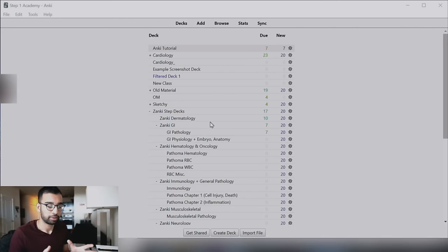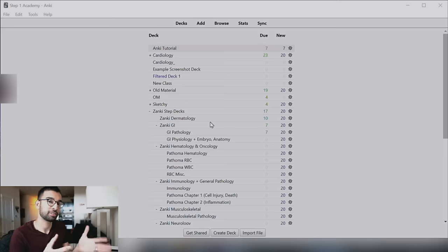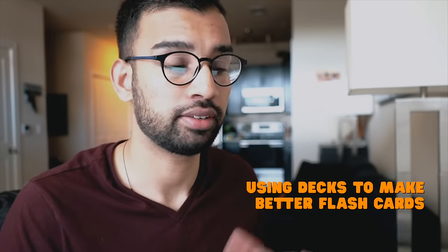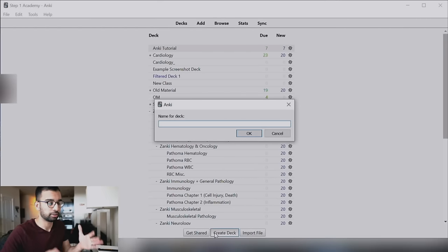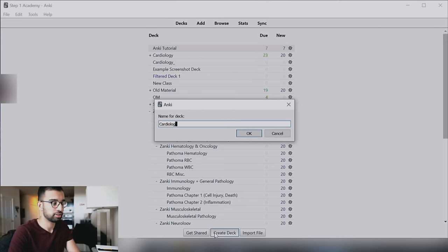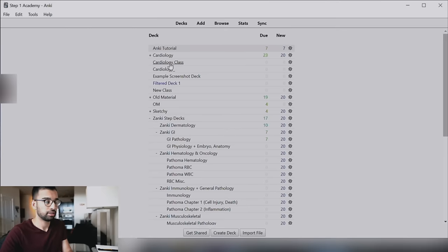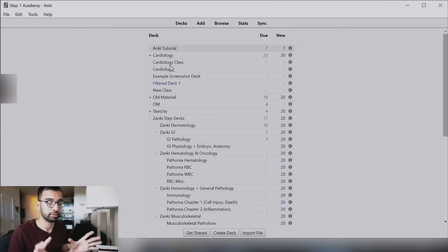Now that we're done setting up Anki, we can start creating our own flashcards. The first time you open Anki there will be nothing there, but you can already start to see the potential of what it looks like when you've been using it for a while. Later in the video we'll talk about creating your own flashcards as well as using flashcards other people have already made. But first, let's talk about creating decks — this gives you an idea of how to structure your flashcards. For example, let's say you're studying for your cardiology block. I'll create a deck called 'cardiology class.'